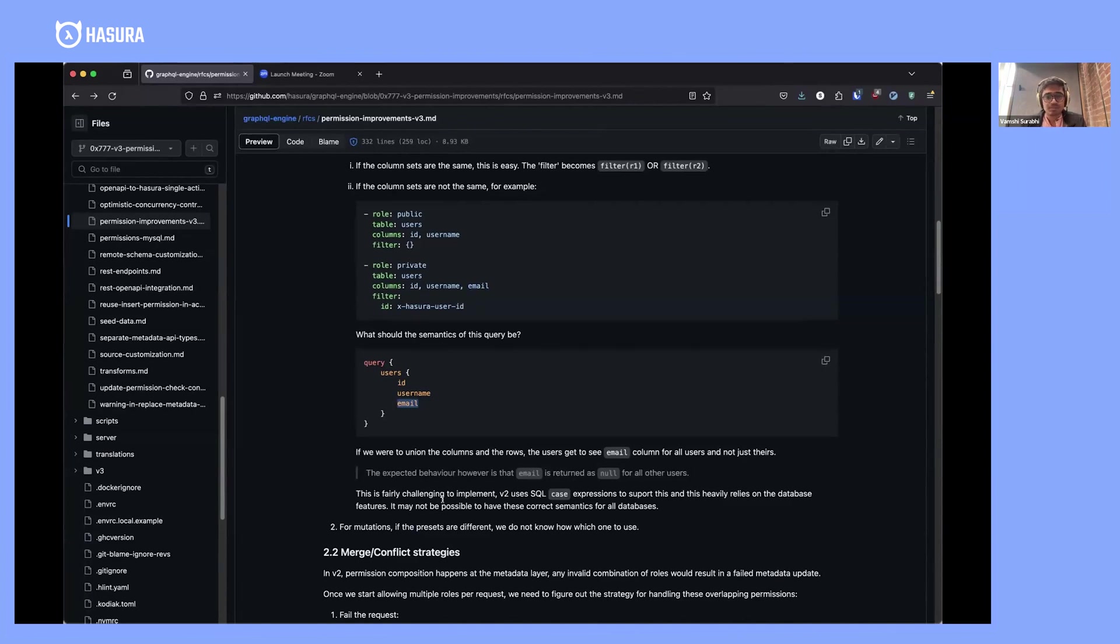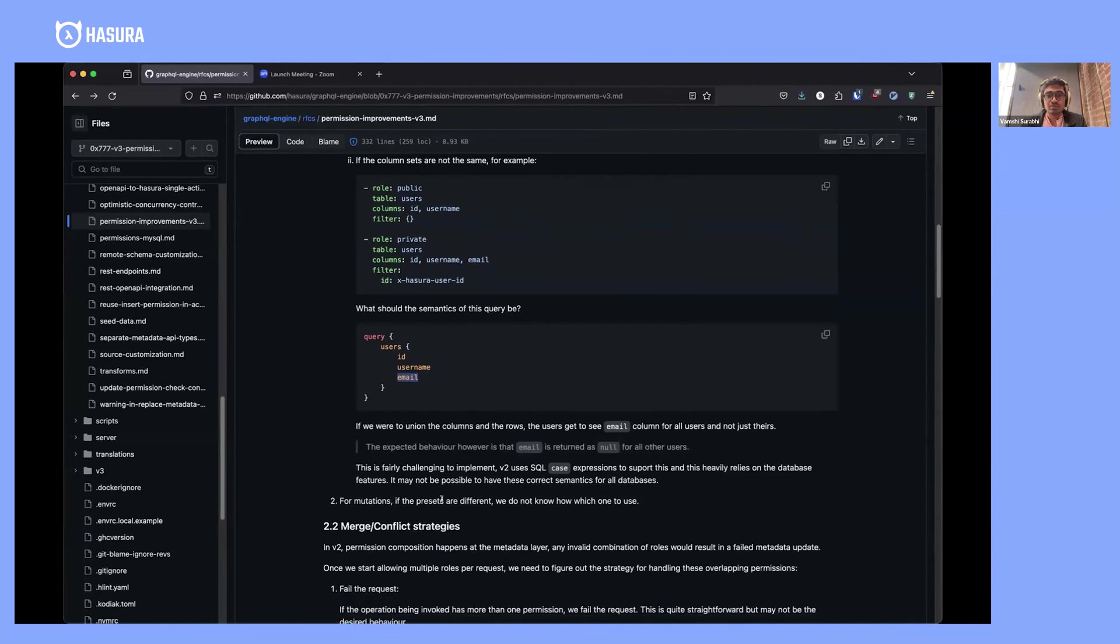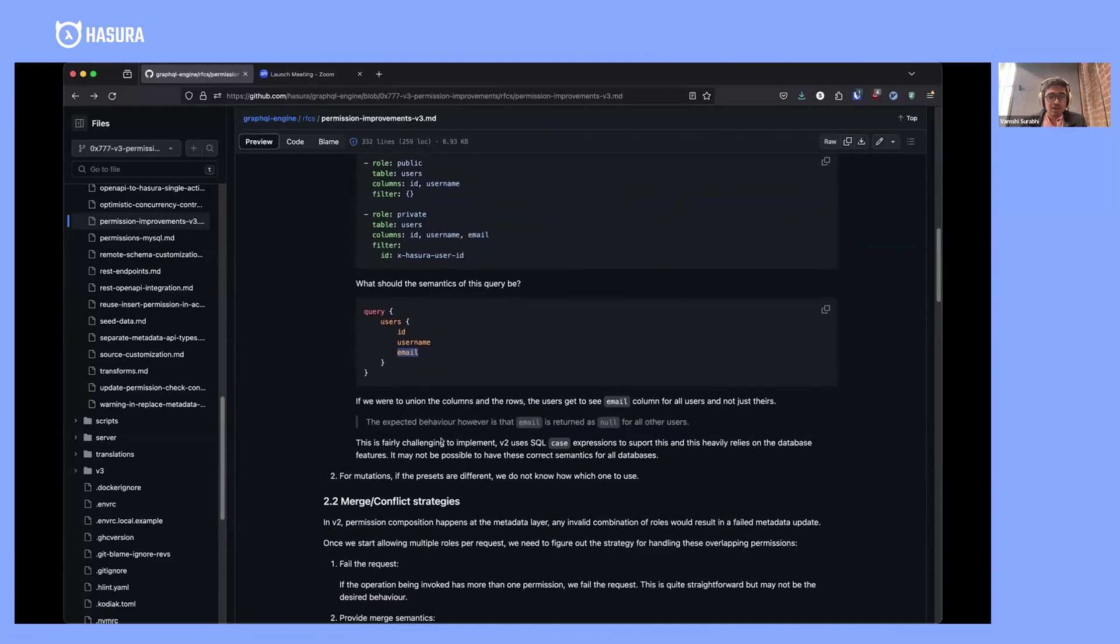What v2 has done is borrowed some ideas from an old Microsoft paper about cell-based authorization and implements that. In fact, no other database does this.